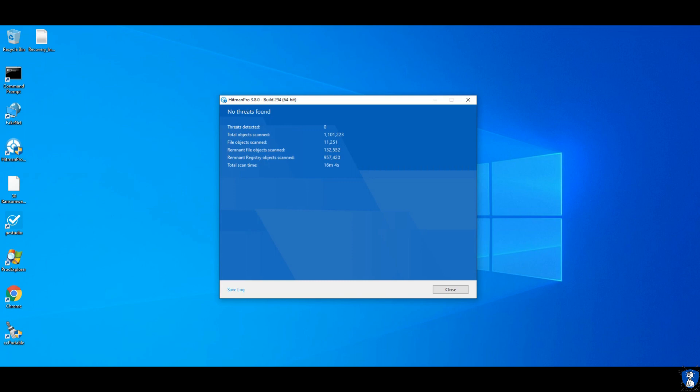Hitman Pro scan has completed, but no threats were detected. We will perform another scan with Hitman Pro after the system restart.